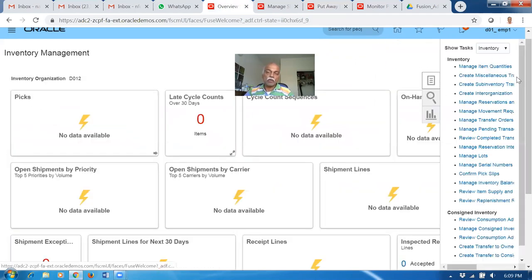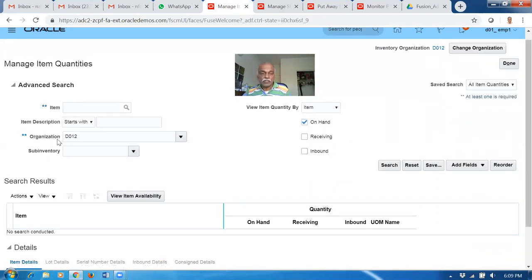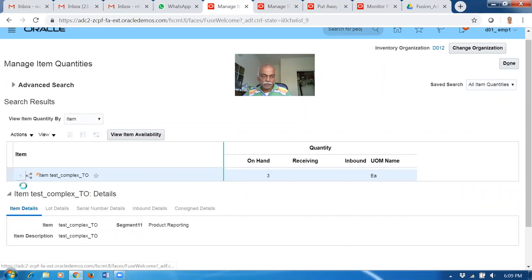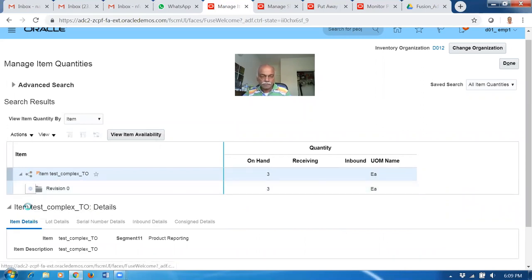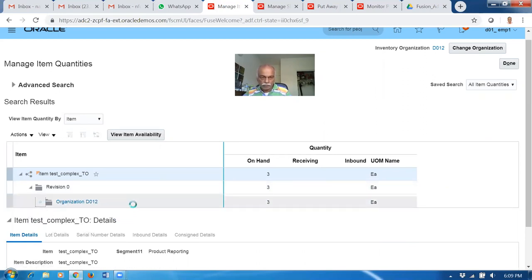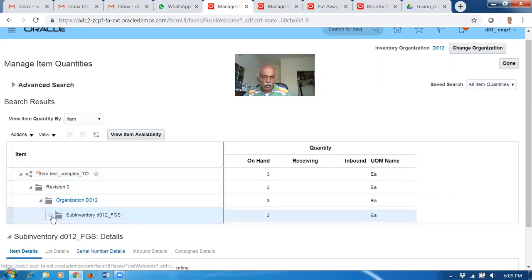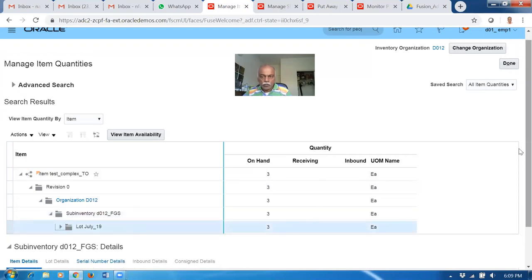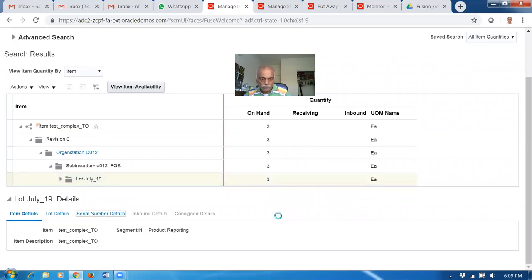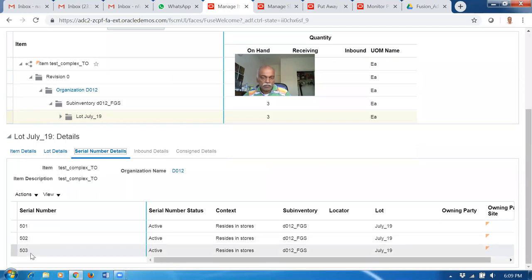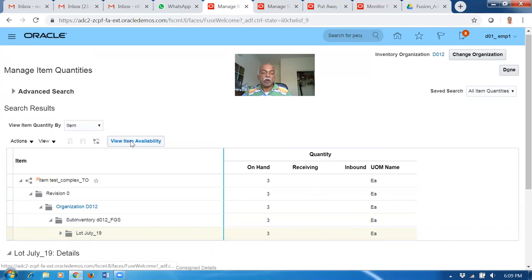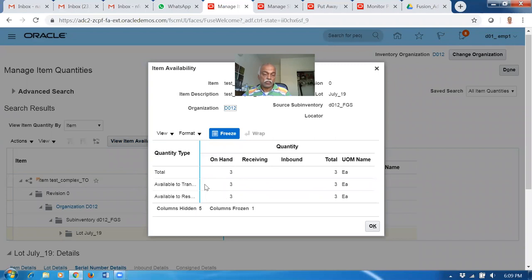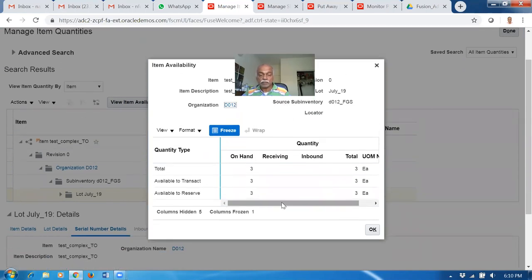Go to inventory management and manage item quantities. Put the item and do a search - click on it. Expand it to show the sub-inventory. Expand again and it will show you the lot also. Click on serial numbers. View item availability - this will be covered in order management actually. You'll be having available to reserve and transfer - everything is not available. So this completes the transfer order for complex controls.